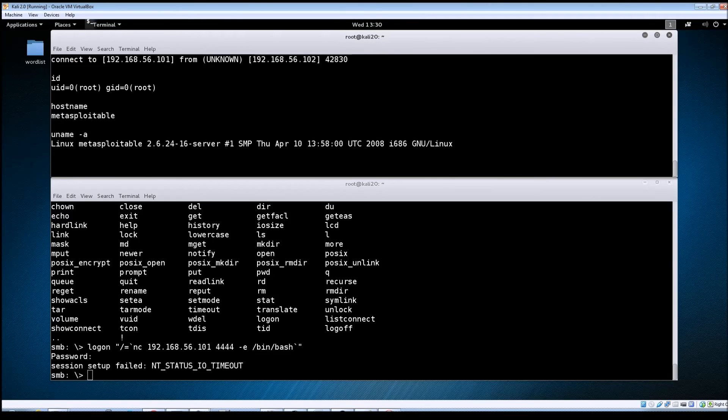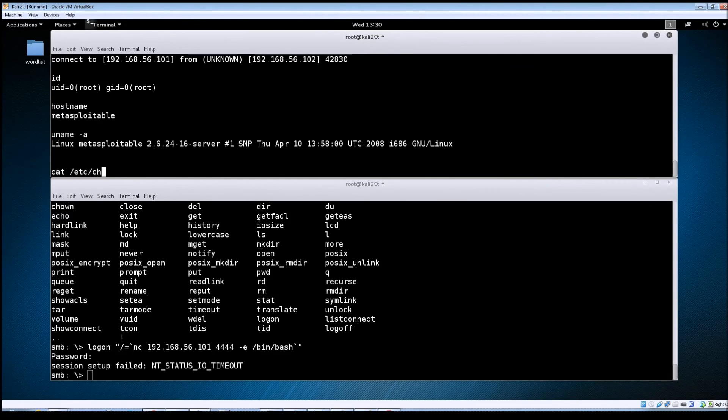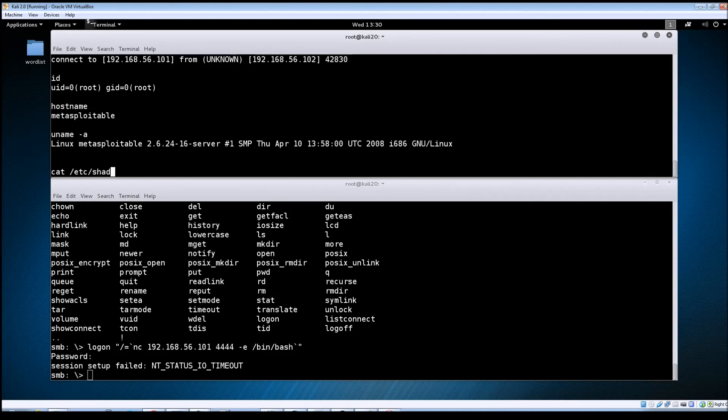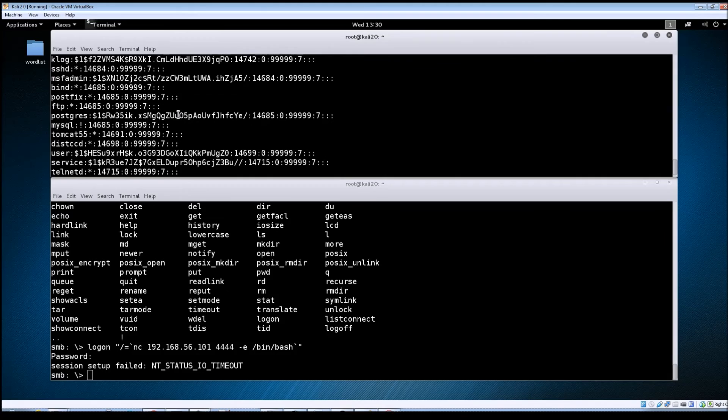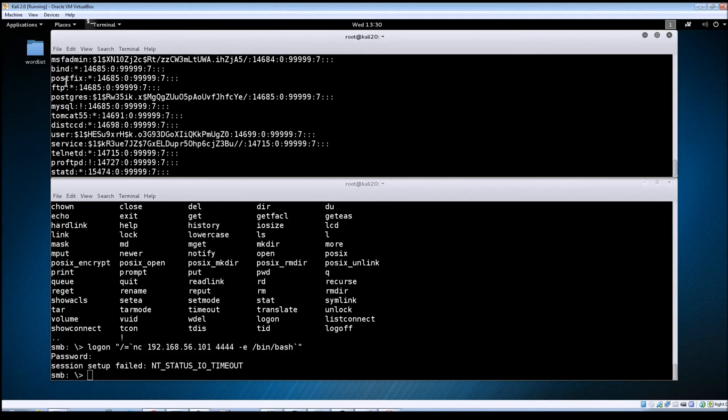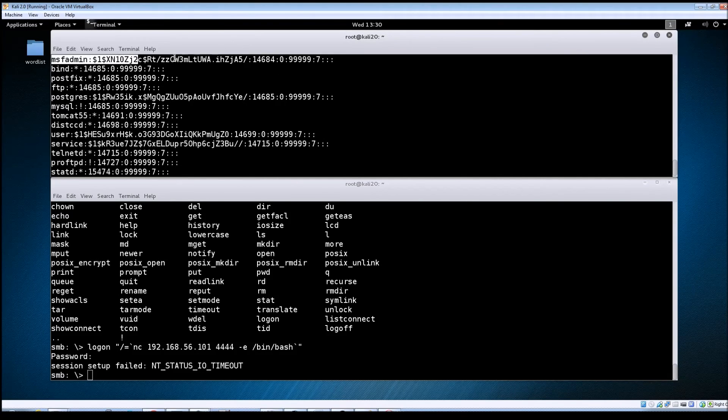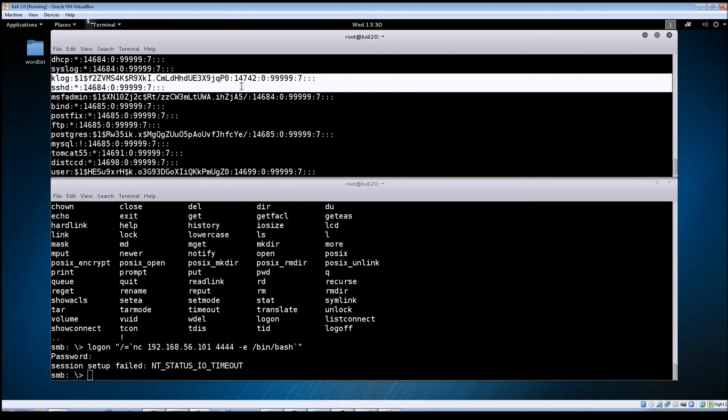So now let's see if we can read that same shadow file. And there you go. So if we scroll back up again you can see the MSF admin account.